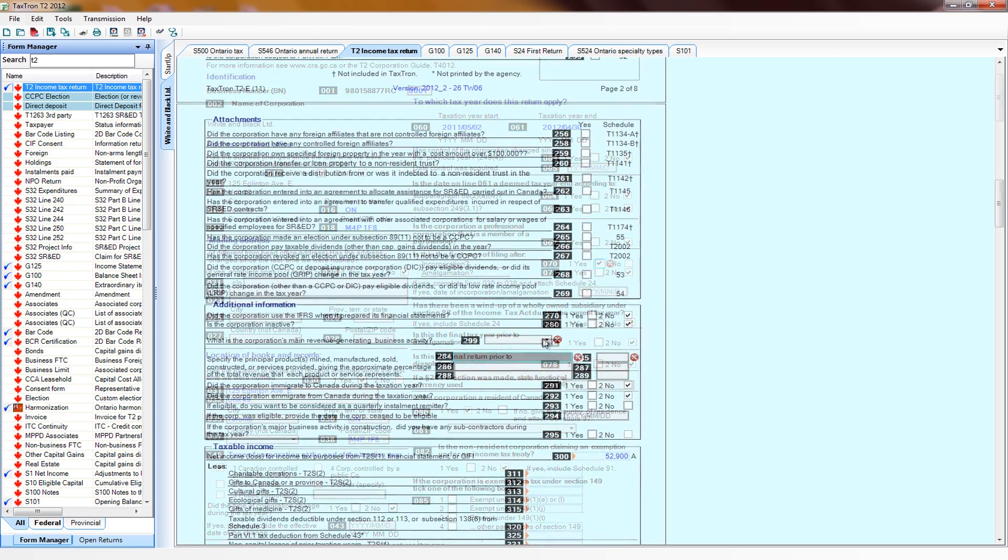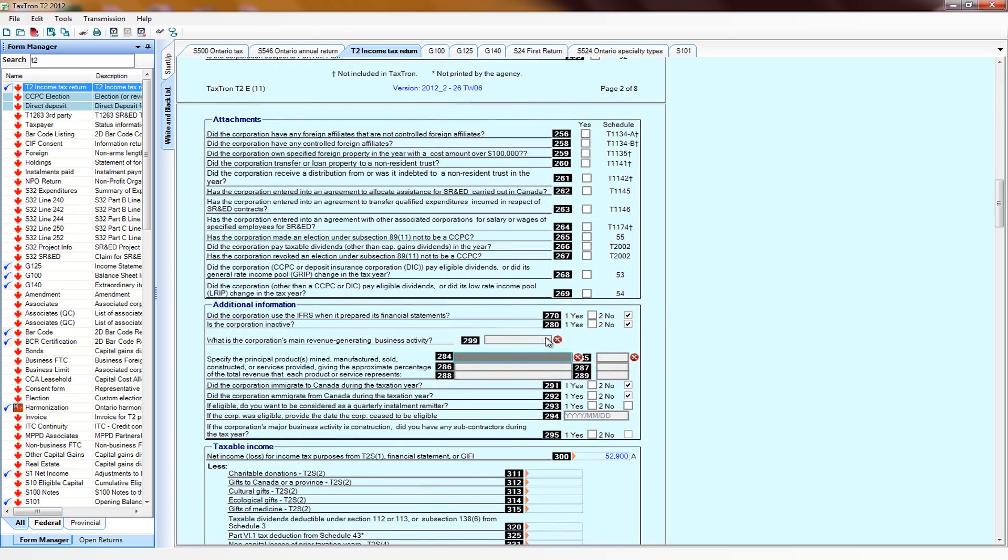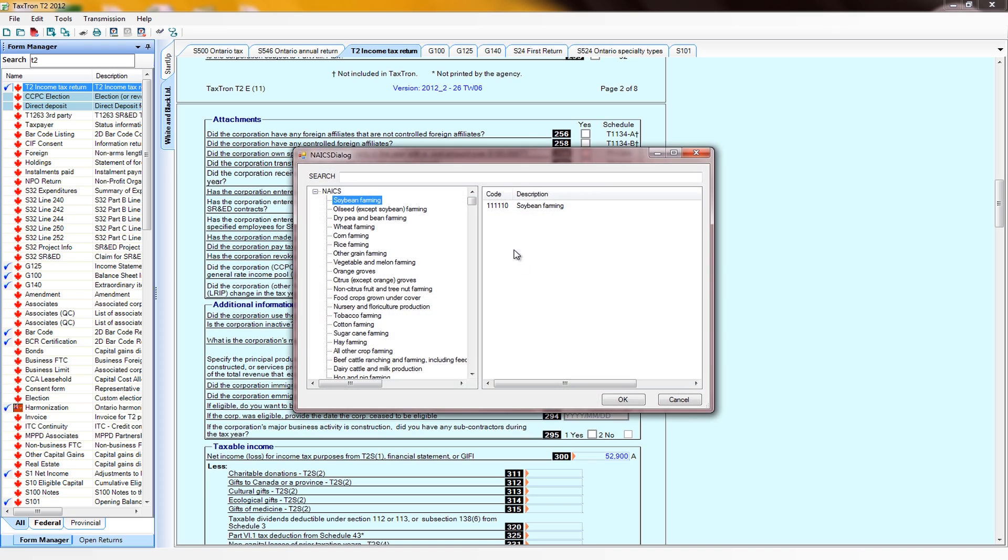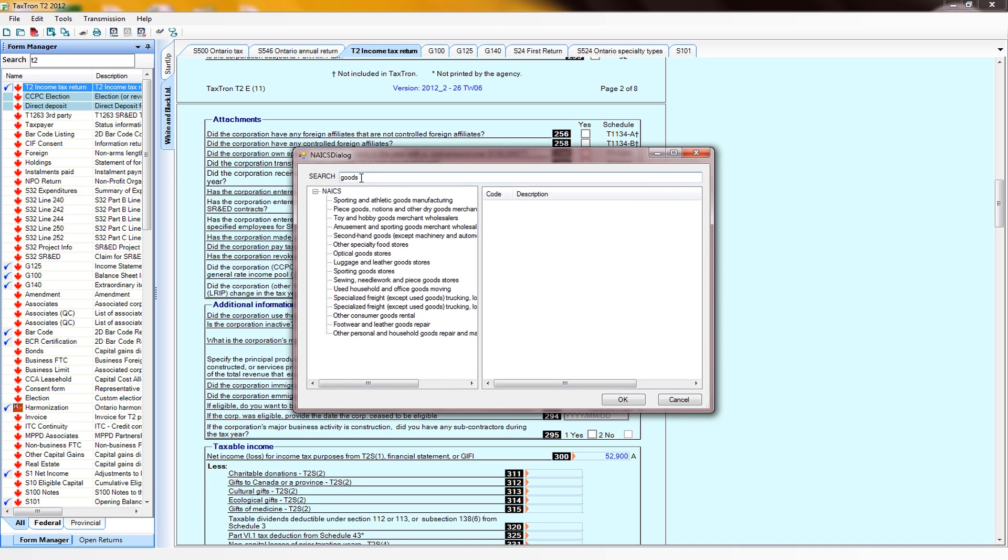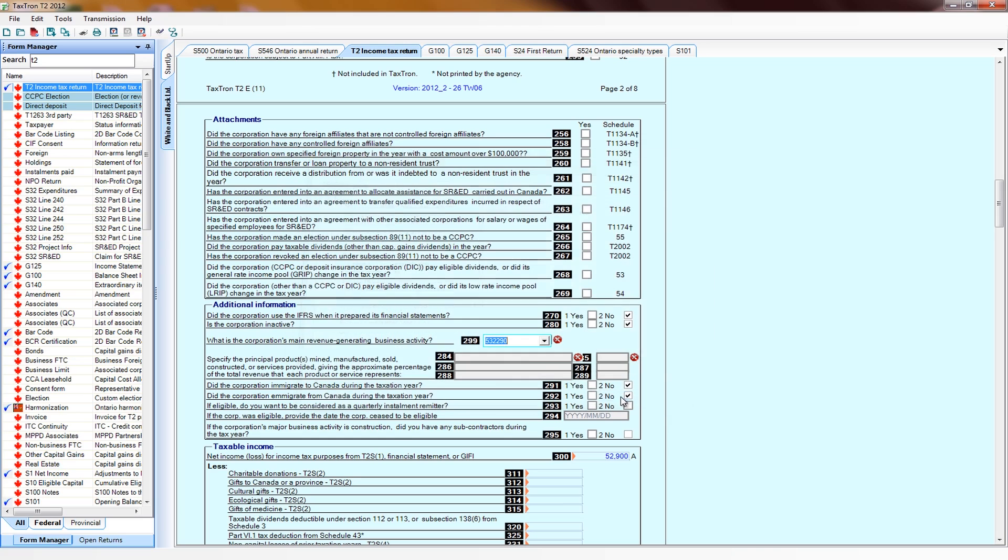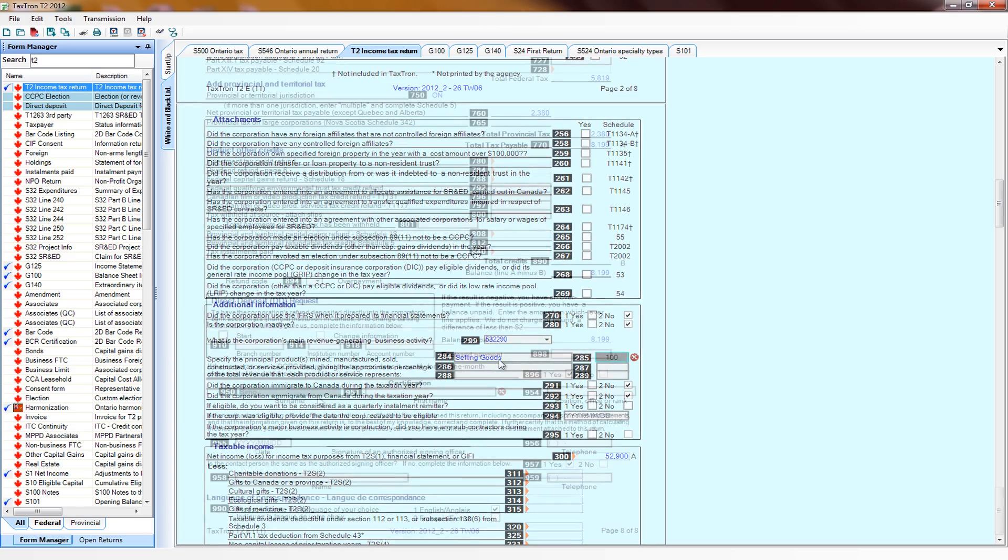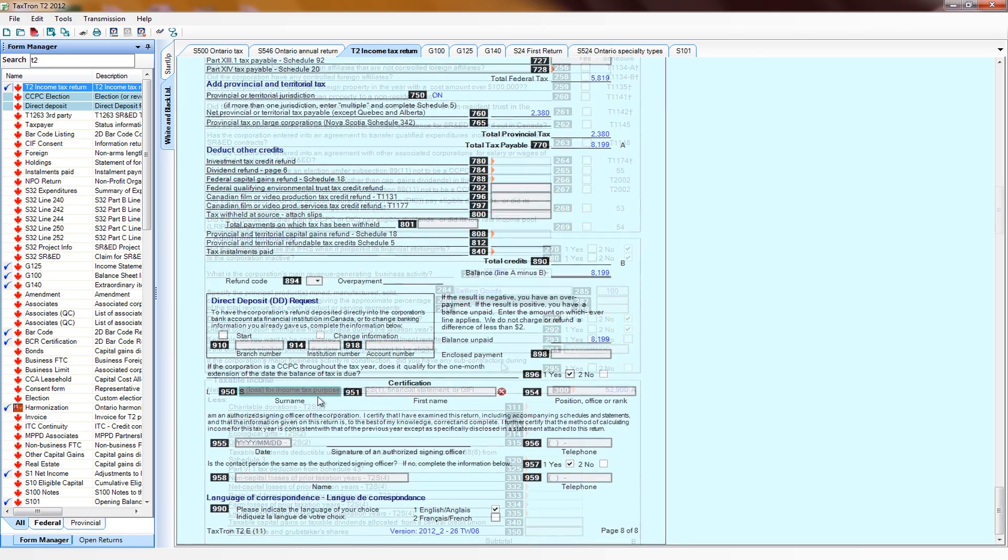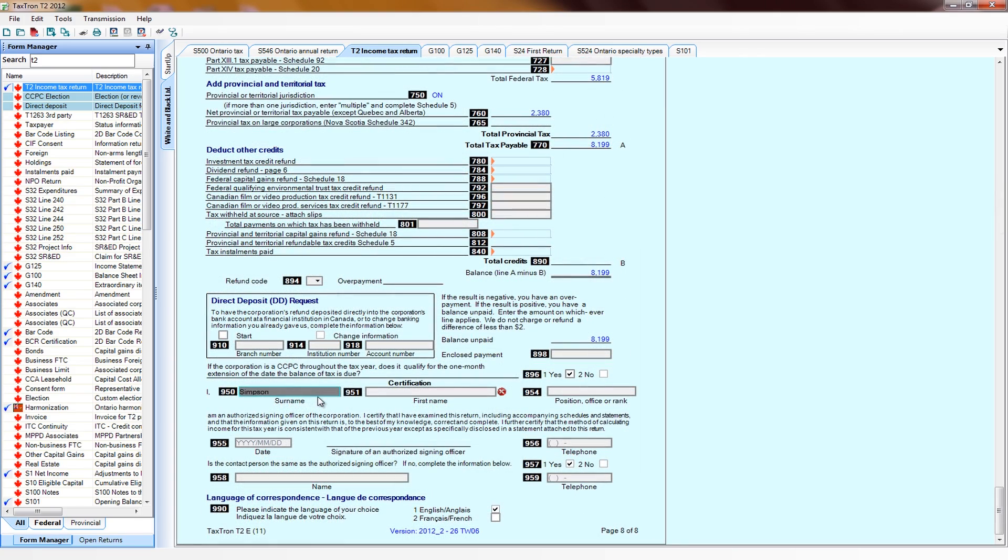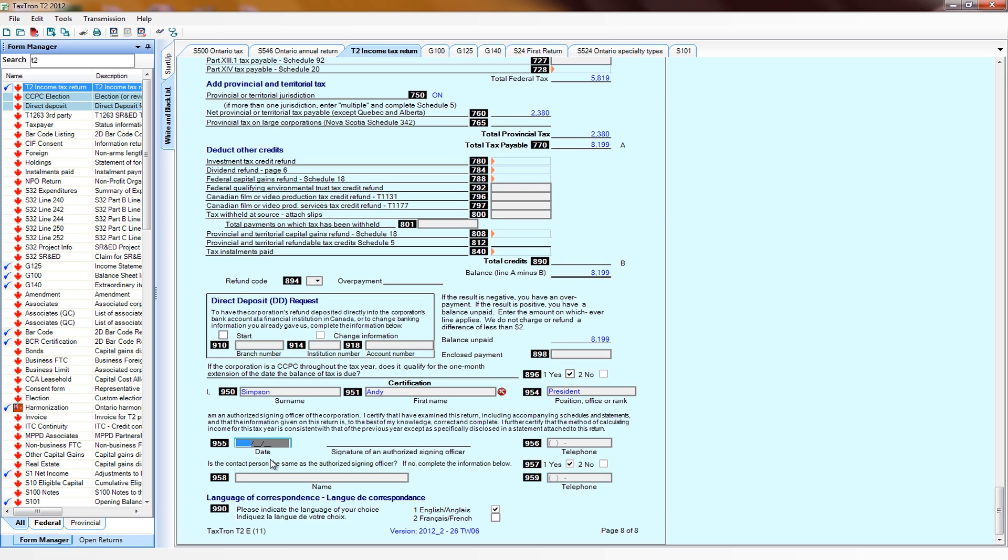We fill out additional information regarding the industry code, type of business, and business activity, the signing officer's information, the date we're preparing the return, and other information.